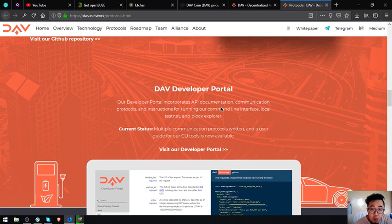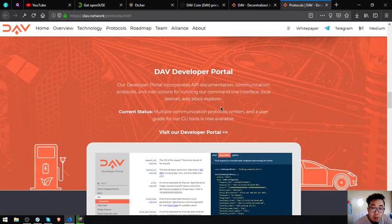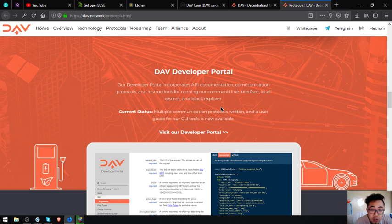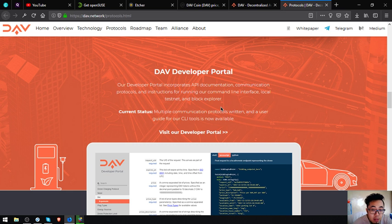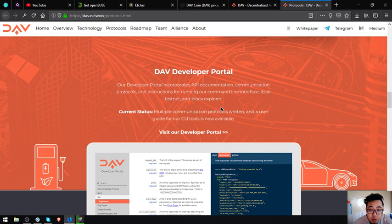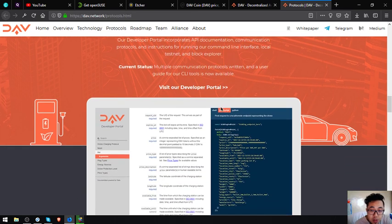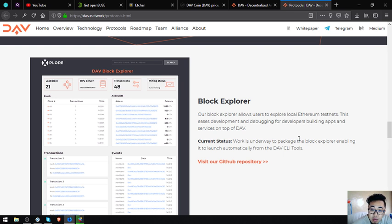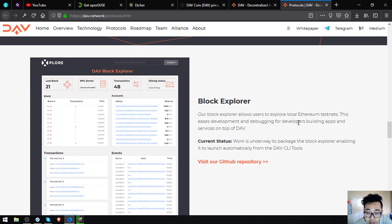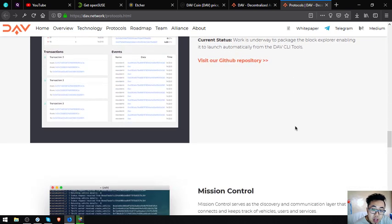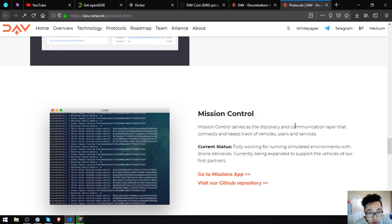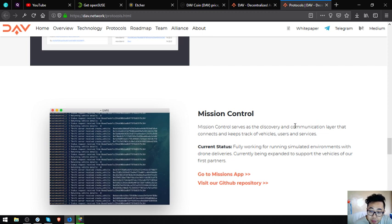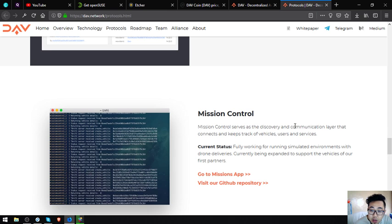The DAV developer portal incorporates API documentation, communication protocols and instructions for running their command line interface, local testnet and block explorer. Current status: multiple communication protocols, training and a user guide for their CLI tools is now available. The block explorer allows users to explore local ethereum testnet. This eases development and debugging for developers building apps and services on top of DAV. Current status: work is underway to package the block explorer enabling it to launch automatically from the DAV CLI tools. Mission control serves as a discovery and communication layer that connects and keeps track of vehicles, users and services. Fully working for running simulated environments with drone deliveries, currently being expanded to support the vehicles of their first partners.